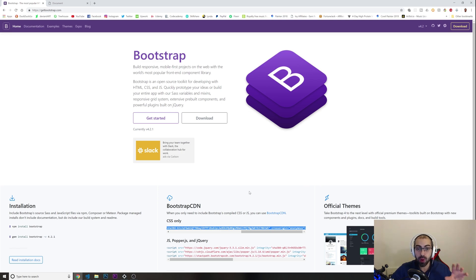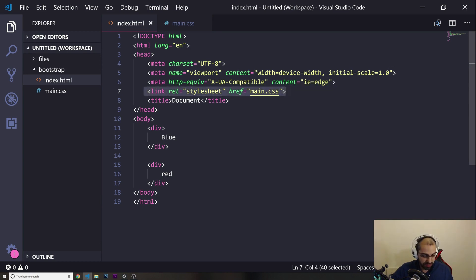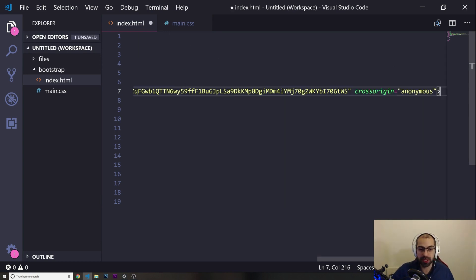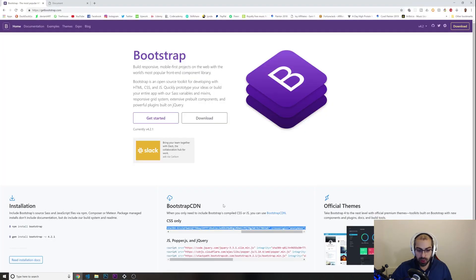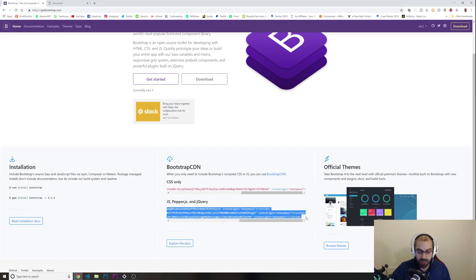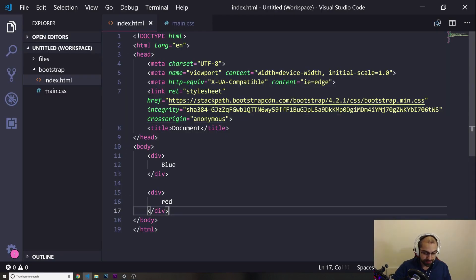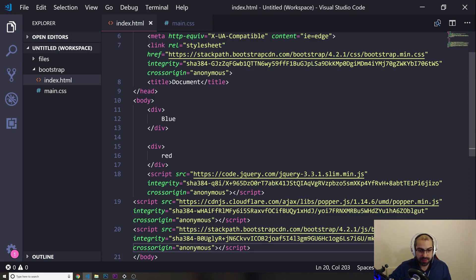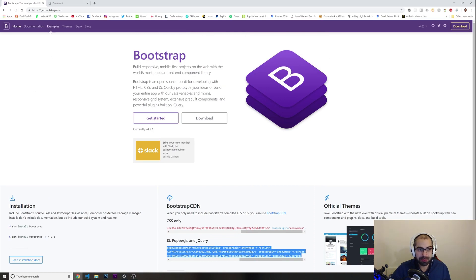Using the CDN does require an internet connection for your project to load everything. I'm going to paste in the CDN link. Also, if you're going to use things like carousels or modals that Bootstrap provides, you should also include the JavaScript link. So we've got the CSS link and the JavaScript link — we're ready to start using Bootstrap.